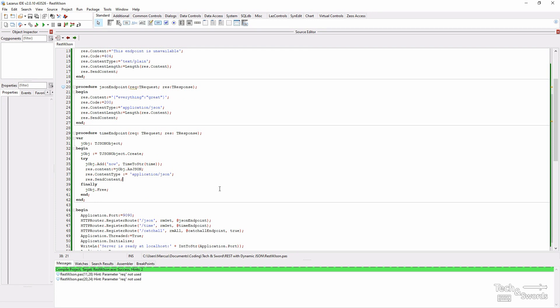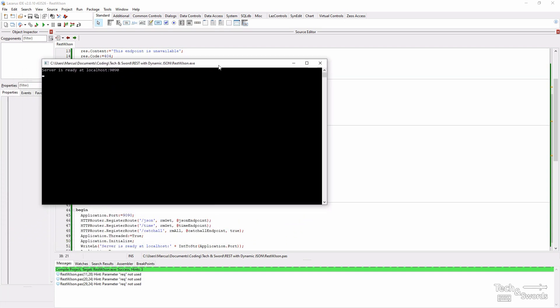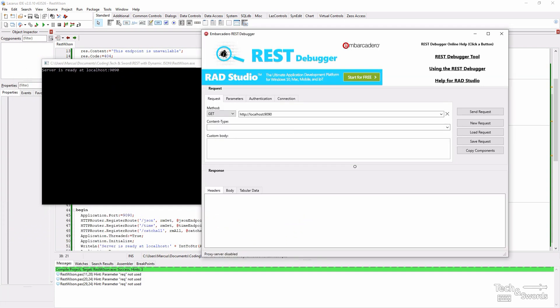Now let's run this and see if we get our time data. So I'm running the server. Let's use our trusty Embarcadero REST debugger tool.